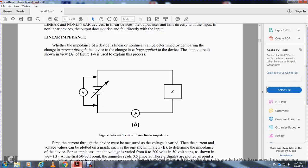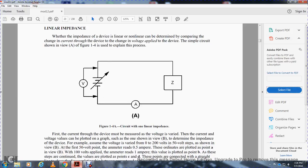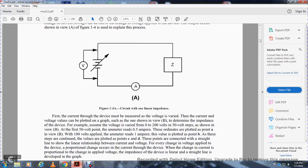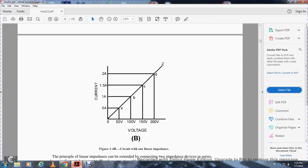Before presenting the methods involved in developing modulation, you need to study the process of heterodyning the carrier. To understand the operation of heterodyne circuits, we will begin with a discussion of linear and non-linear devices. In a linear device, output rises and falls directly with the input. In a non-linear device, the output does not rise and fall directly with the input. Linear impedance: the impedance of a device — whether linear or non-linear — can be determined by comparing the change in current through the device with the change in voltage applied to it.